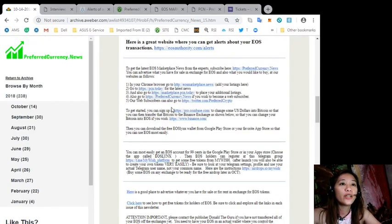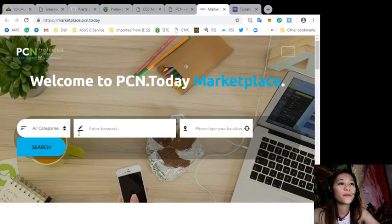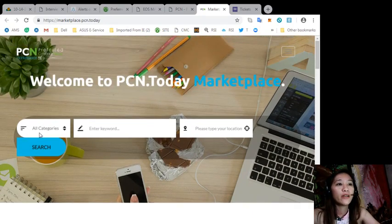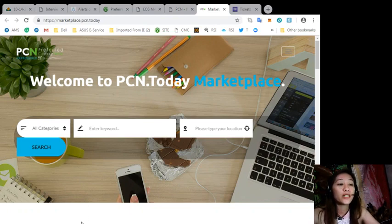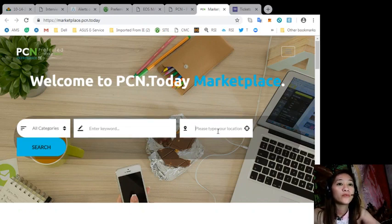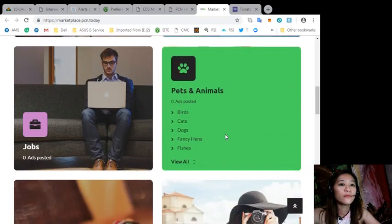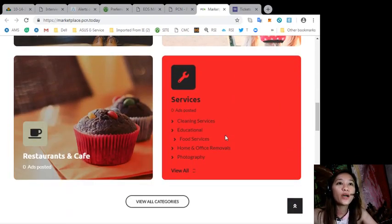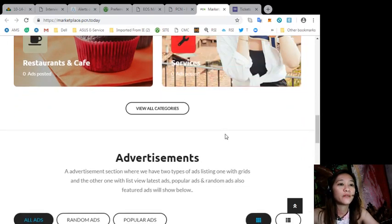Also, you can visit marketplace.pcn.today to place your additional listings. You can search an item or a service here on the category. We have automotive, electronics, jobs, pets and animals, restaurants and cafe, and services. Or you can type in the keyword and your location.